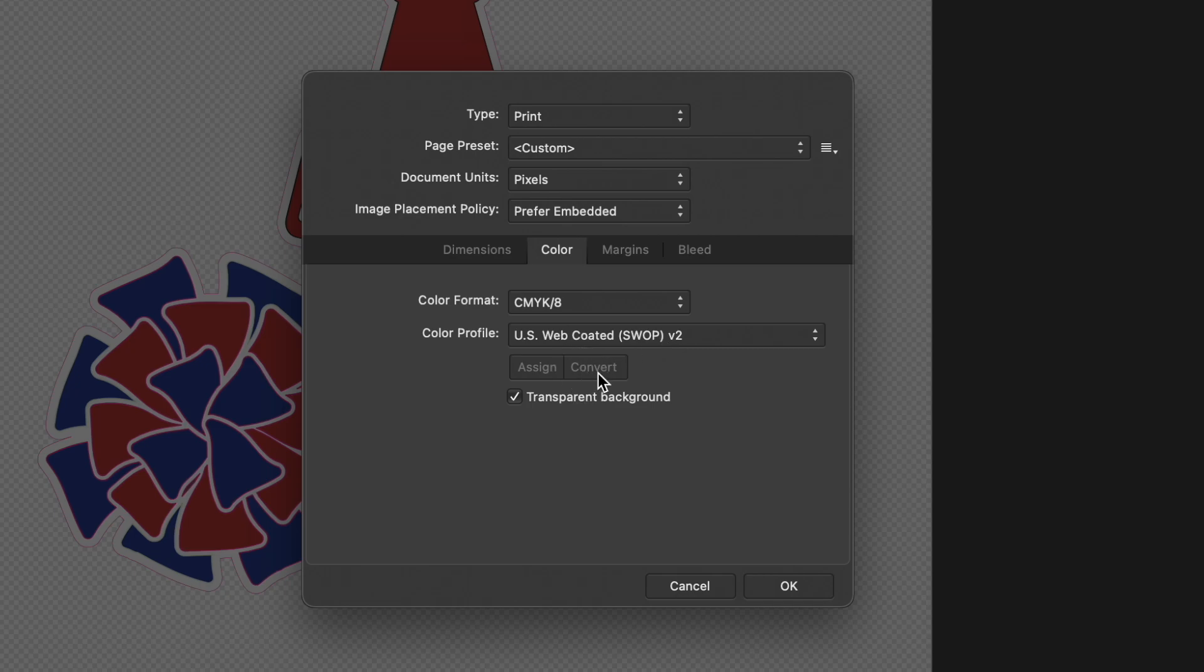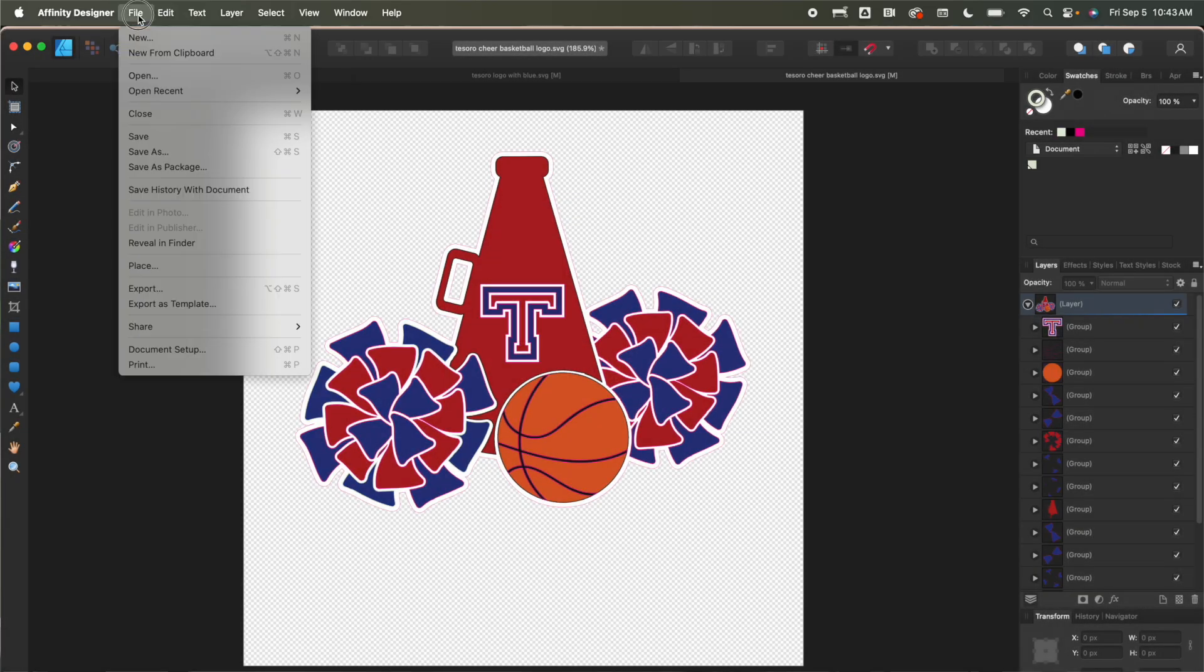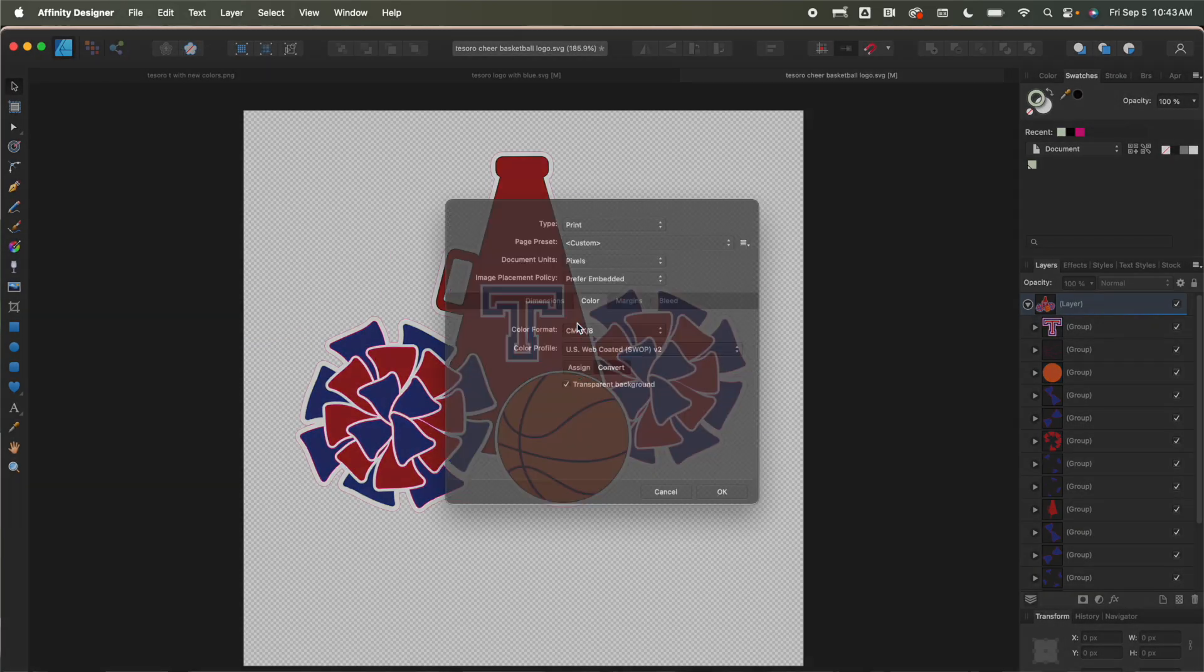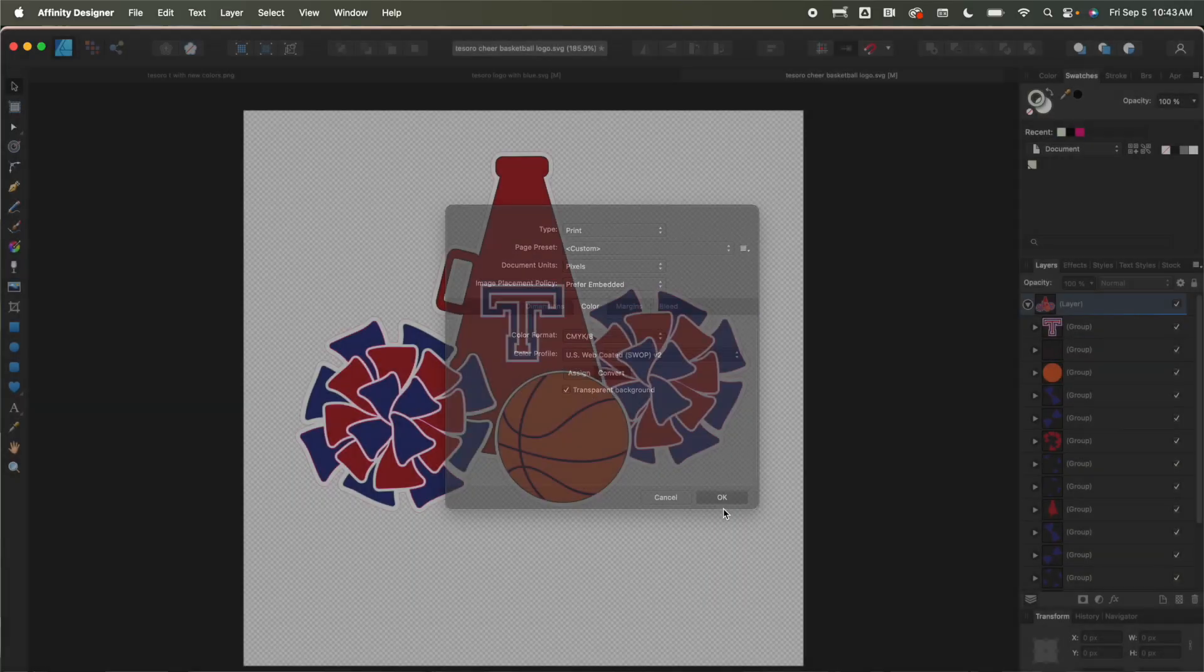Now you want to make sure that it's on converted and what you can see is that both of mine are grayed out. If you click okay and then go back in there you can confirm that it's on converted. Okay so that's what you want.